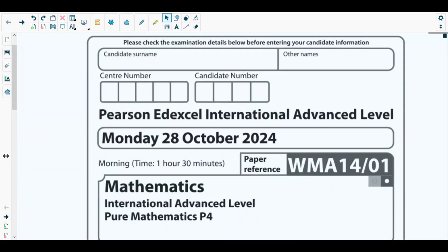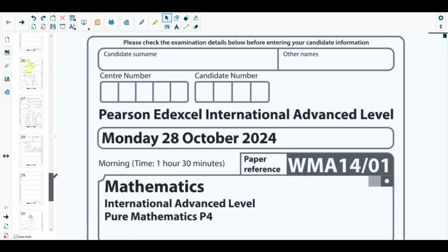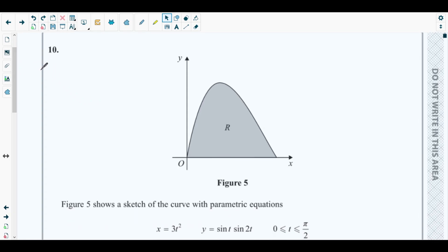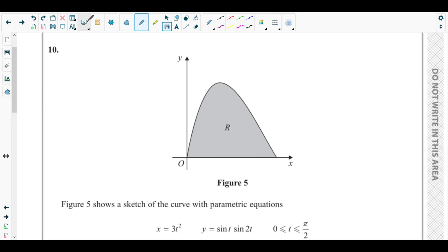Hello students, welcome back to the tenth video of this playlist. This will be the last video of the playlist since we will be solving the last question of the most recent Pure Mathematics 4 past paper, which is the October 2024 P4 paper. Question 10 is from integration, discussed in Chapter 6 of your Pure Mathematics 4 textbook.